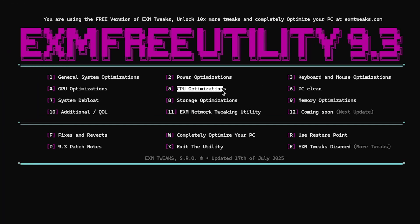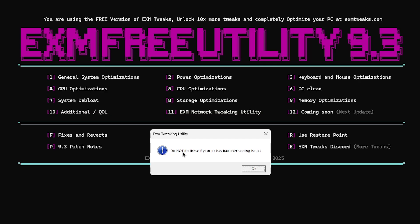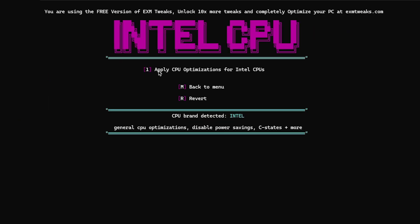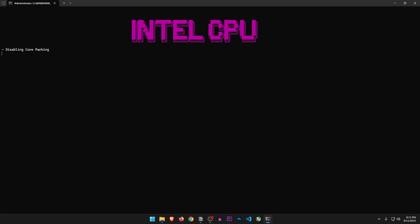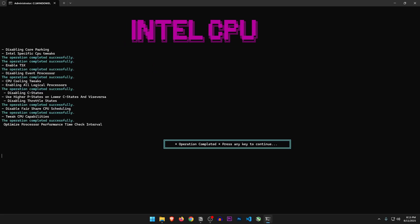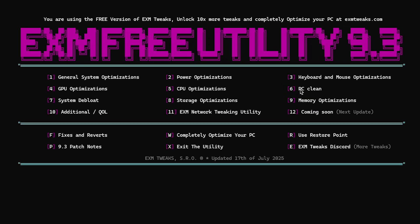Next are the CPU optimizations. Do not do these if your PC has bad overheating issues. Apply CPU optimizations for Intel CPUs. General CPU optimizations, disables power savings, C states, and more. So let's apply these. Once done, let's head back.